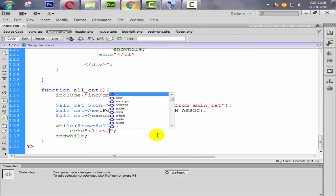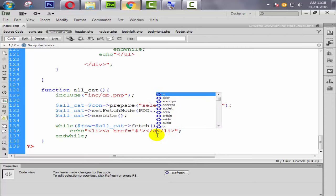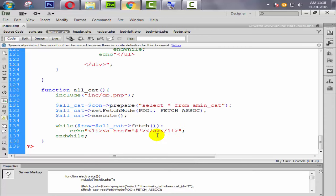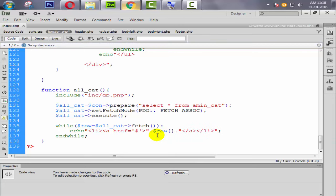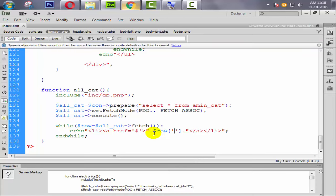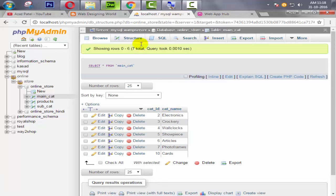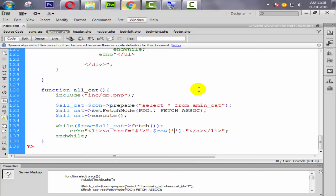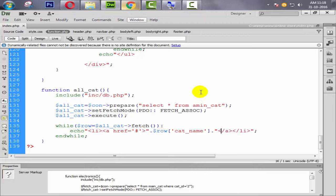Inside the while loop, we echo an li element with an anchor tag. For now I'm using a dummy href link. Then after the dot-concatenation we use $row['cat_name'] to display the category name — going to the database confirms the field name is 'cat_name'.